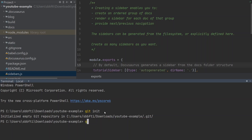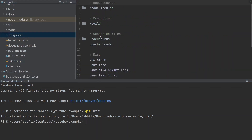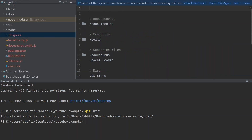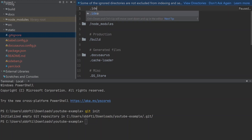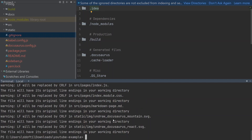Inside the project's .gitignore, I'll add the '.idea' folder, since I'm using WebStorm and I don't need to track that folder. Then we run 'git add .' which adds all our files. Great, that's done.